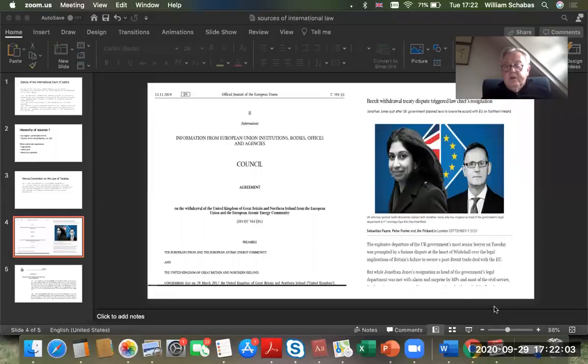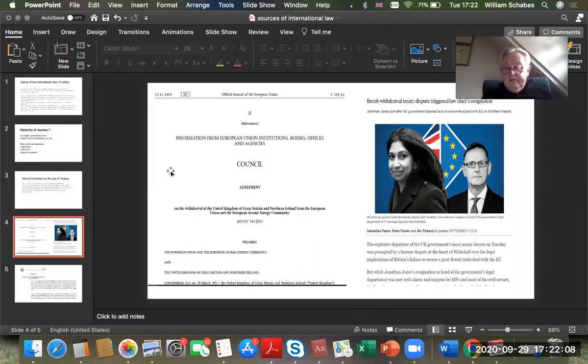I showed you the relevant article from the Statute of the International Court of Justice. I want to show you now another treaty that's very important when we're talking about the law of treaties. And that's what's called the Vienna Convention on the Law of Treaties.